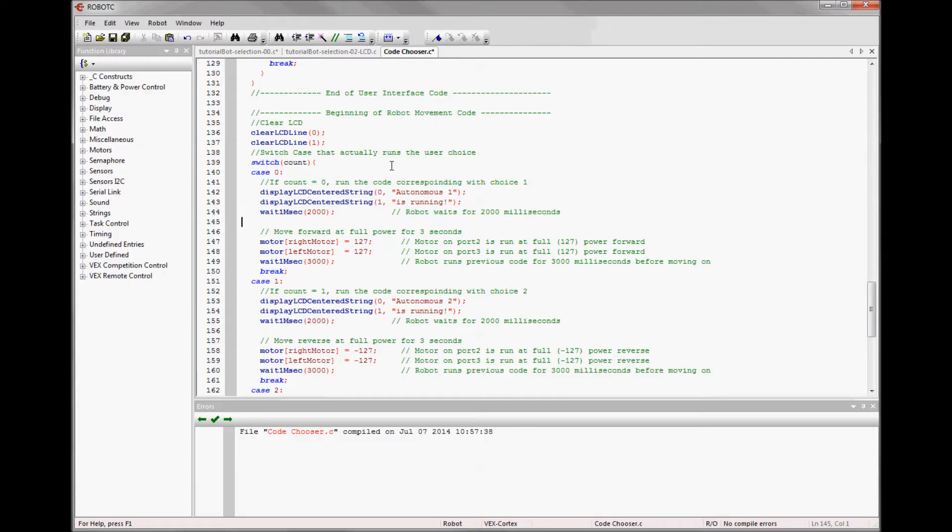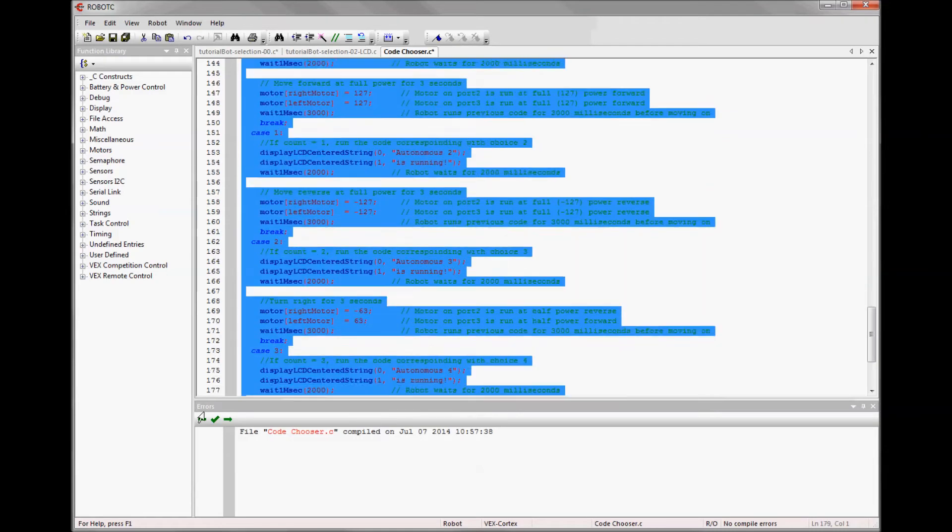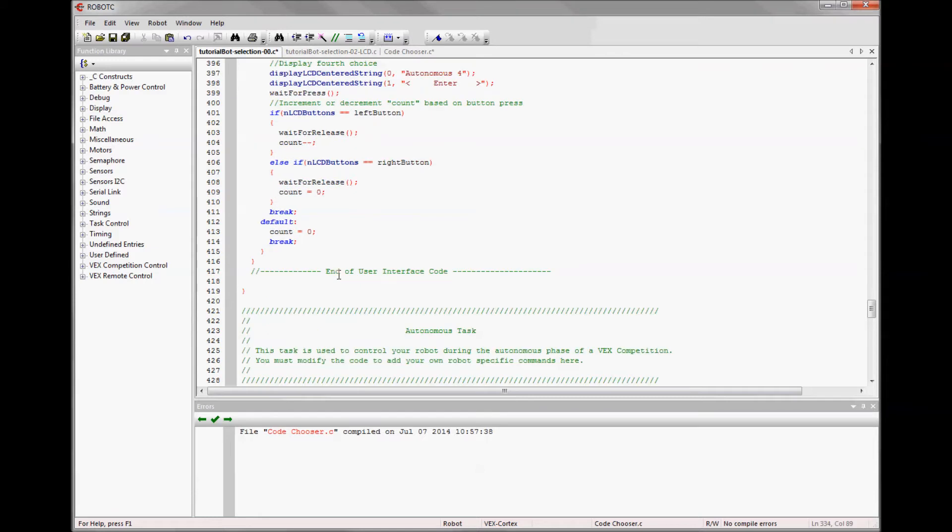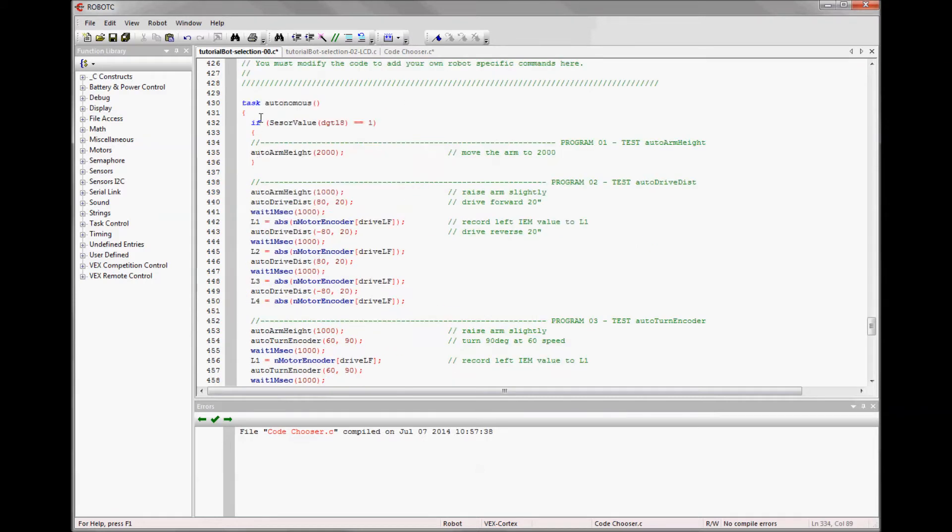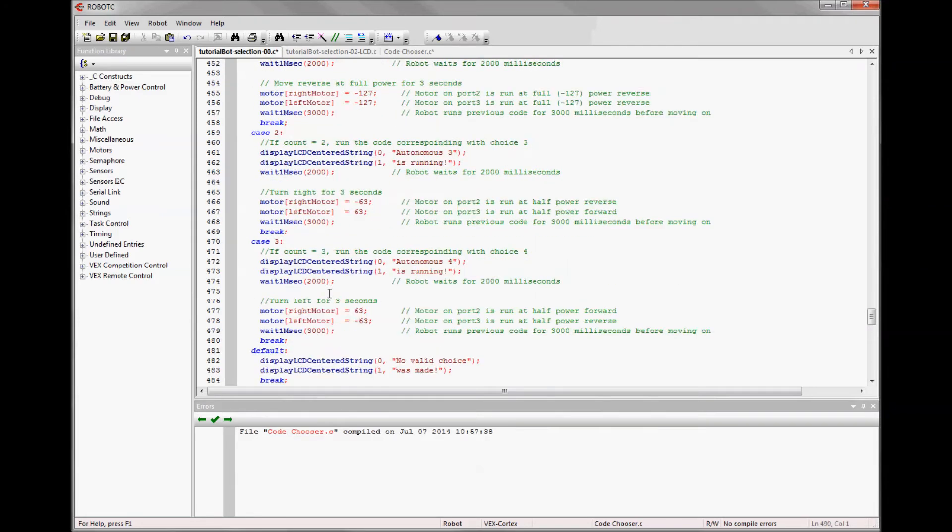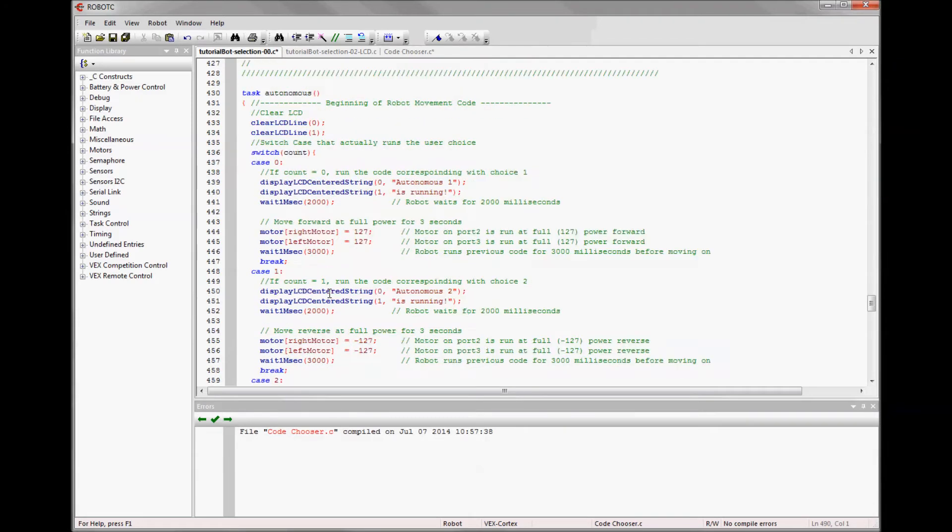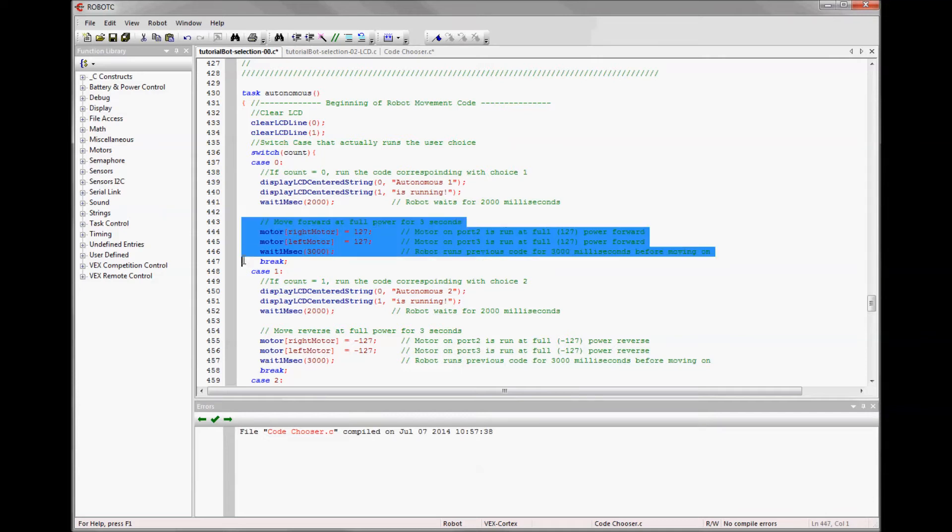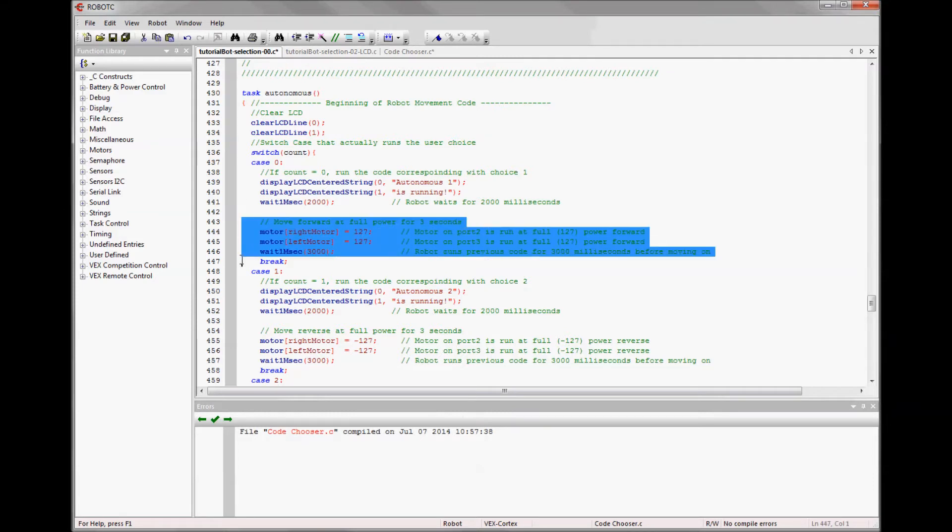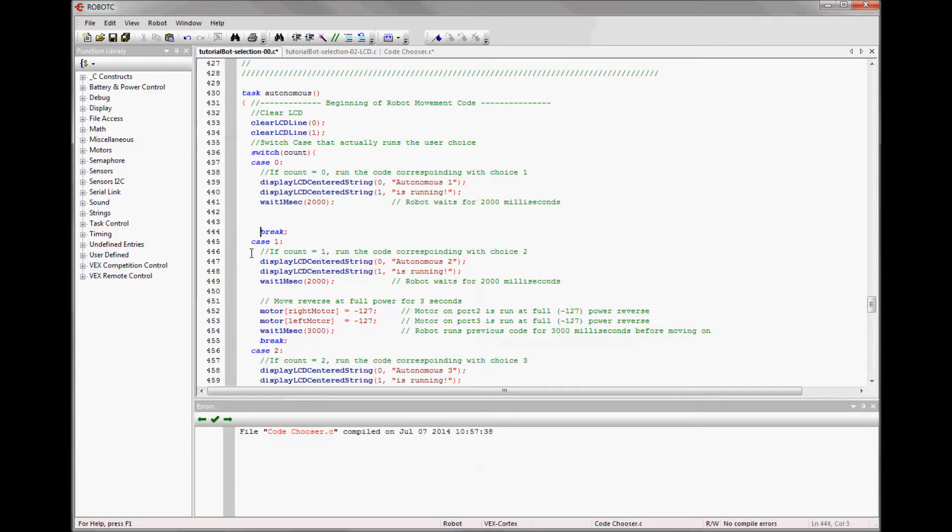So this part where it says beginning of robot movement code, this goes into the autonomous section. So I copy it, put it into my autonomous section. Inside the default code chooser, there's just a little bit of code for an actual autonomous program and it's right here. If you look carefully at how this works, there's a switch and there's cases. Each case is going to be one of your programs. It starts with a few lines of code that will put text onto the LCD screen. And then it has another little bit of code that is the actual autonomous program.